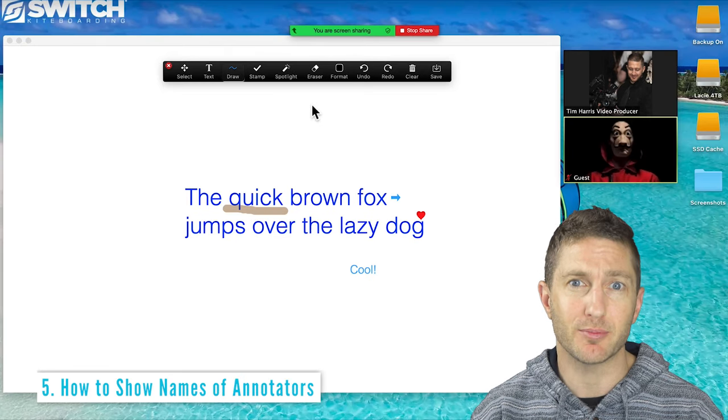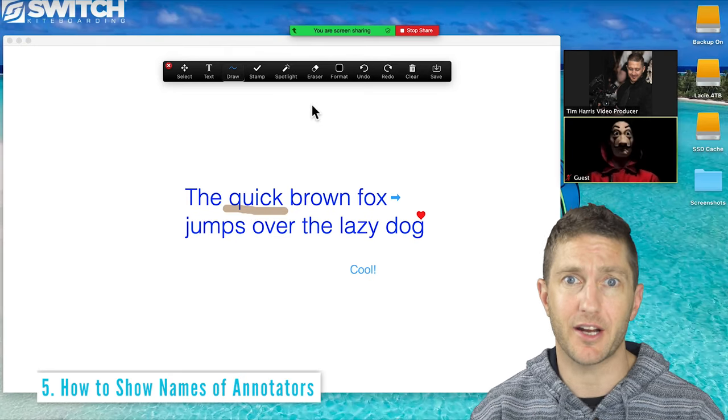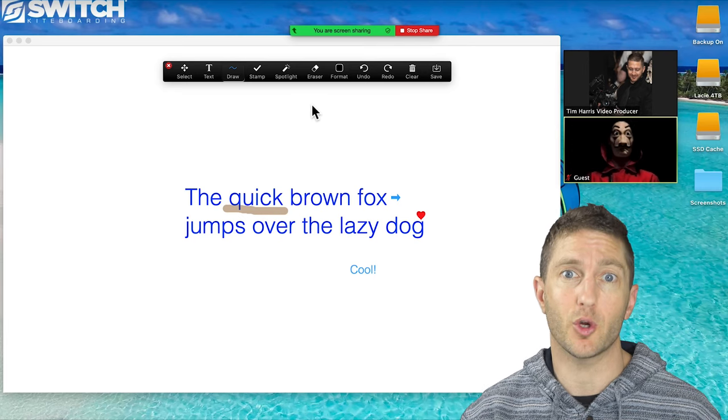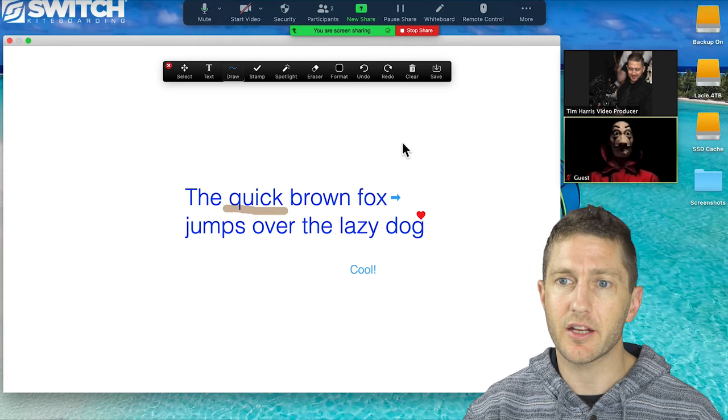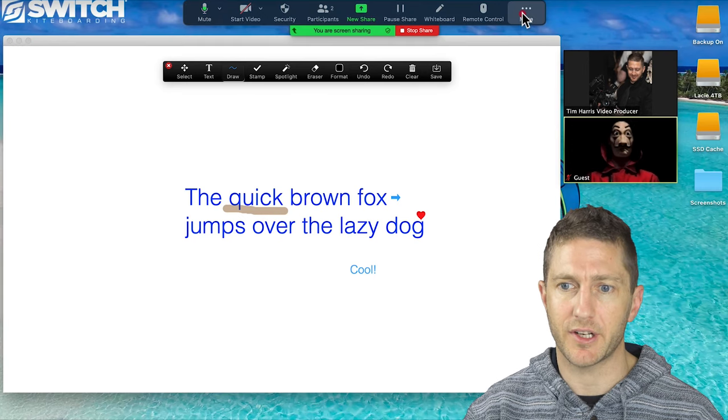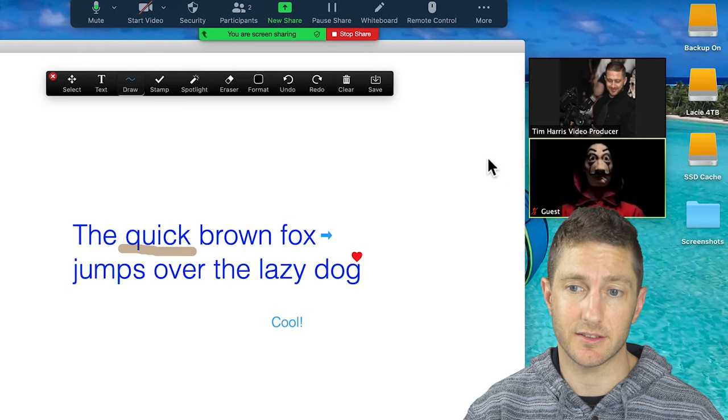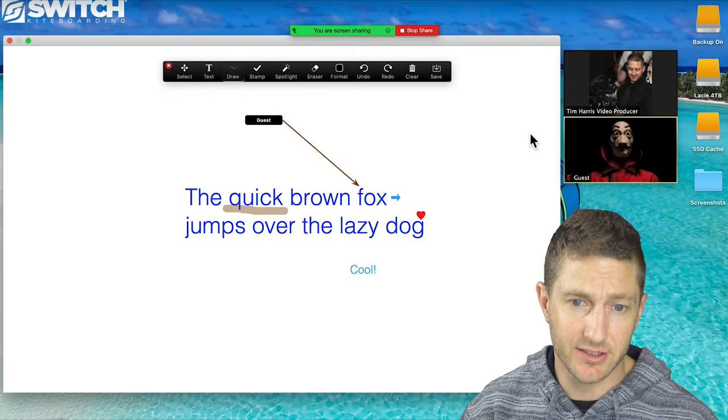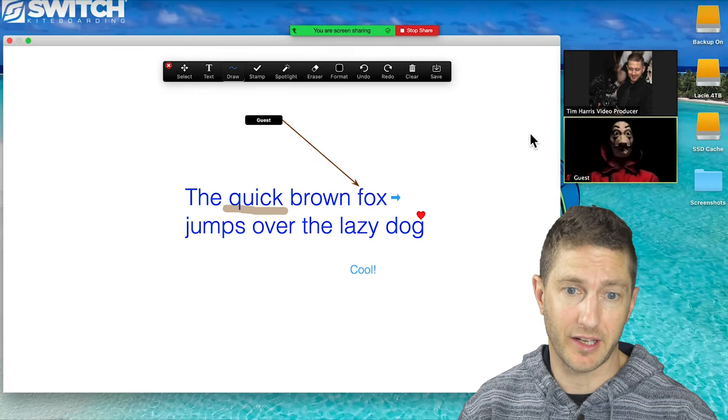For collaboration purposes, maybe you've got a few different people annotating on your whiteboard and you want to be able to see who it is. To make that happen, again come up to the menu screen and click show names of annotators. And now when my guest annotates, I can see it pop up like that.